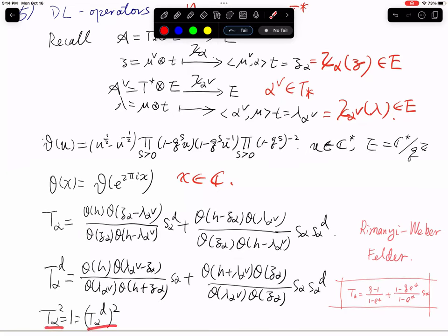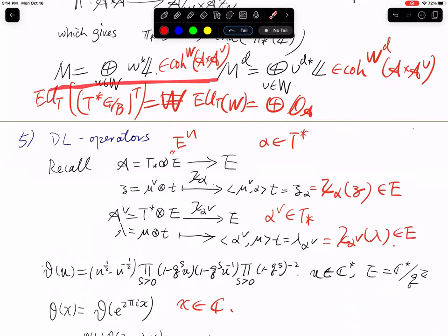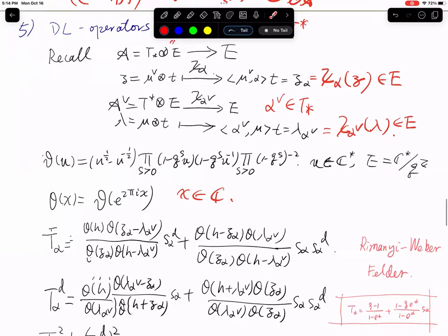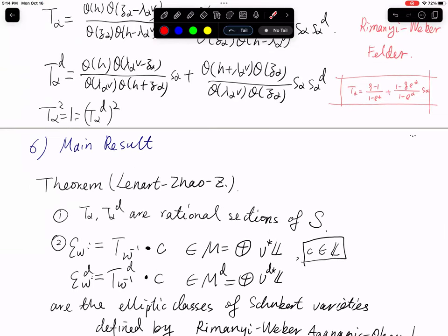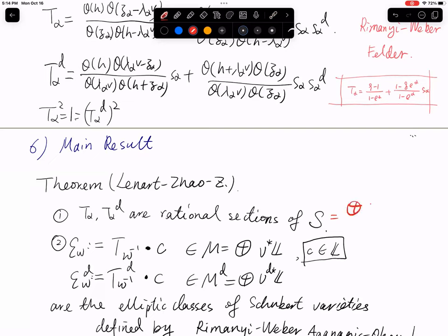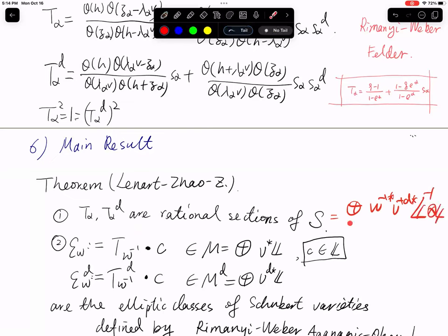Both T-alpha and T-alpha-d satisfy T-alpha squared equals one and T-alpha-d squared equals one, and they satisfy the braid relations — so that's the elliptic version. With the construction of these dynamical operators and the periodic module, we can state the main results. The first part: we prove that T-alpha and T-alpha-d are rational sections of S, where S is the direct sum of W-inverse upper-star V-inverse-d L-inverse tensored with L — the twisted group algebra. To prove this, one studies the zeros and poles of T, using the property that over an elliptic curve, a rational section of a line bundle is uniquely determined by its zeros and poles.